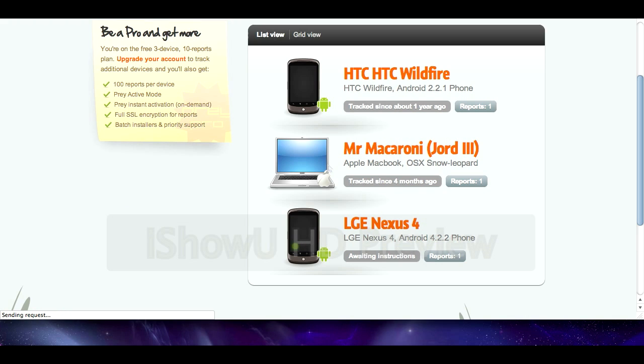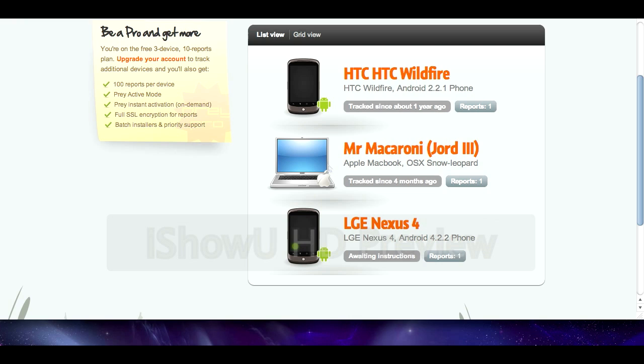Okay so when you logged in the Prey panel looks something like this. You see I've got a few devices on there at the moment. HTC Wildfire is my old phone so there's nothing on that. I don't know why it's used the image of that, I think that's their default phone image. Anyway you can see at the bottom there I've got my Nexus 4 and then in the middle is my laptop which is a Macbook.